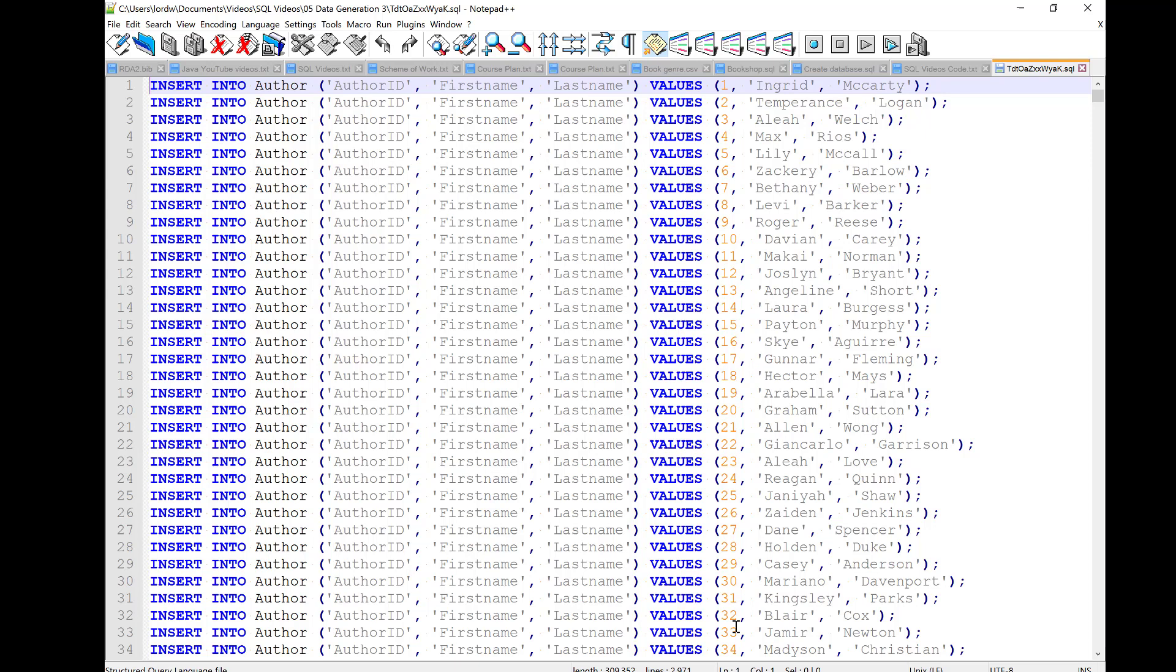I'm using Notepad++, and everything looks fine, except that it doesn't work in SQL. We have a little problem. It doesn't like the quotes around the field names. So, author, author ID, first name, last name, is not going to work. We've got a little problem there.